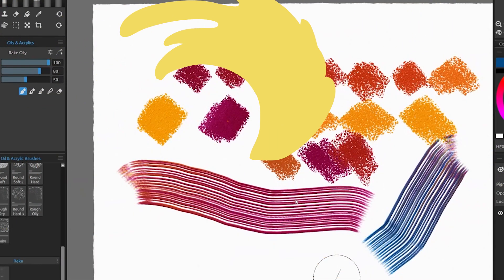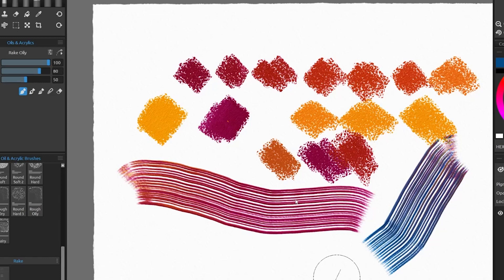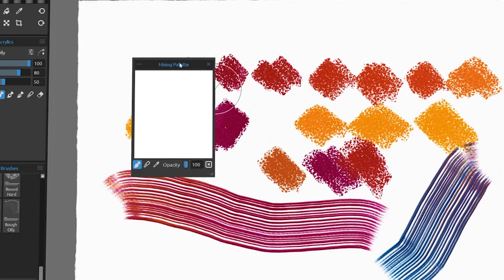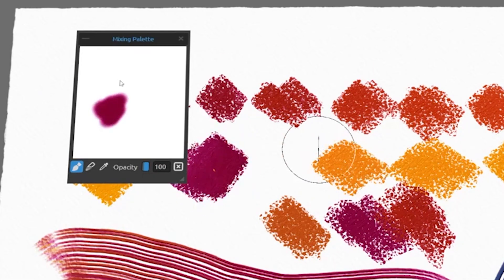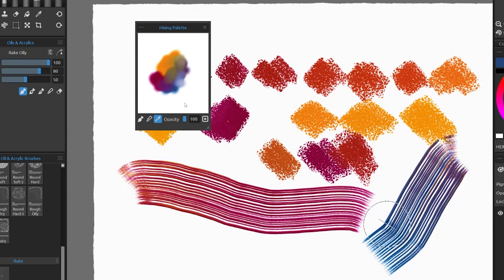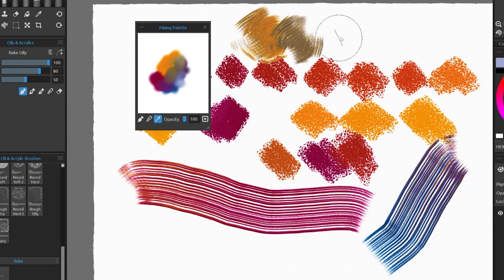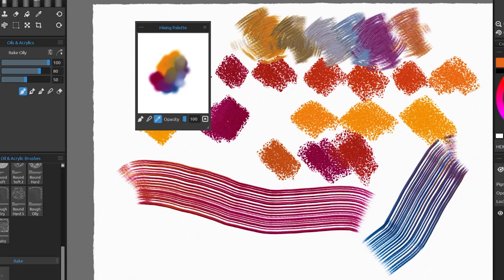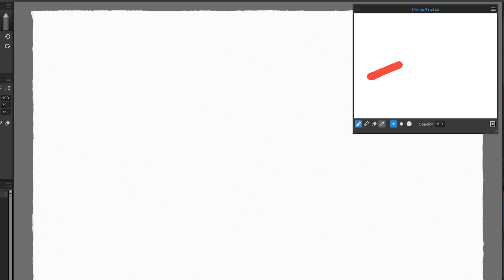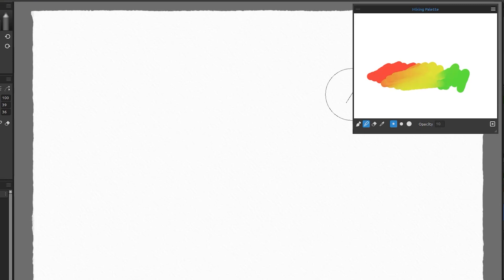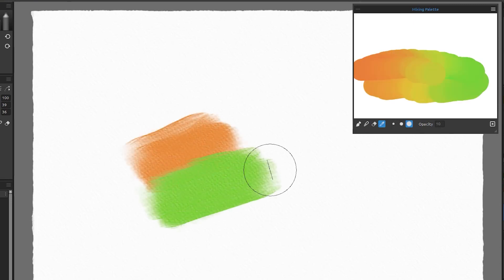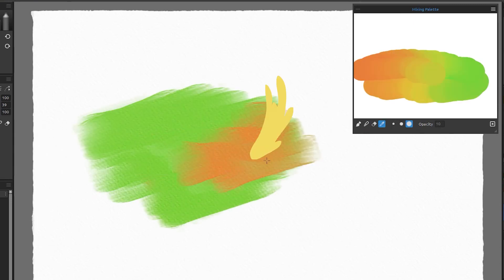In addition, the update introduces a new dedicated mixing palette panel in the interface. You can now mix different blobs of colors that you can later sample from or mix together. You can control the opacity of the brush. You can sample and erase.